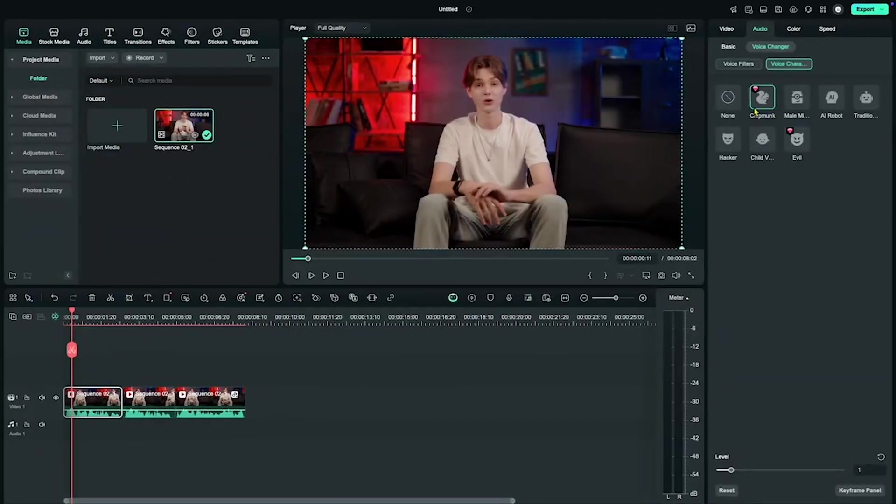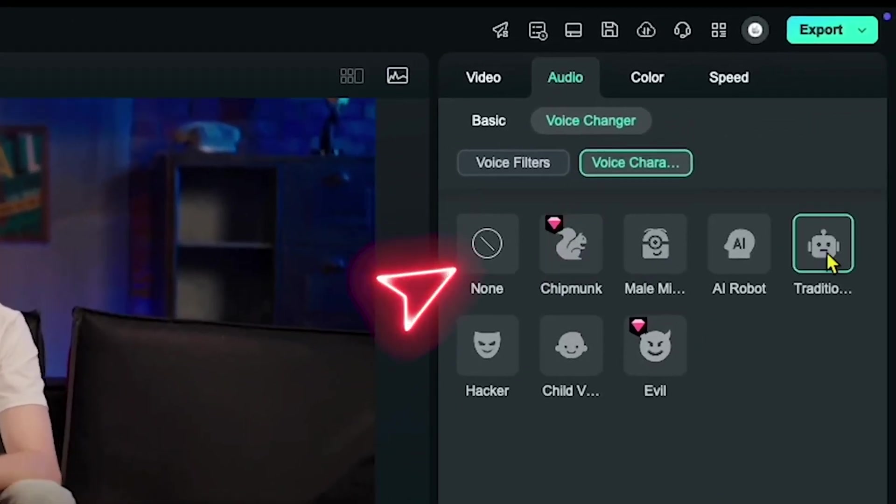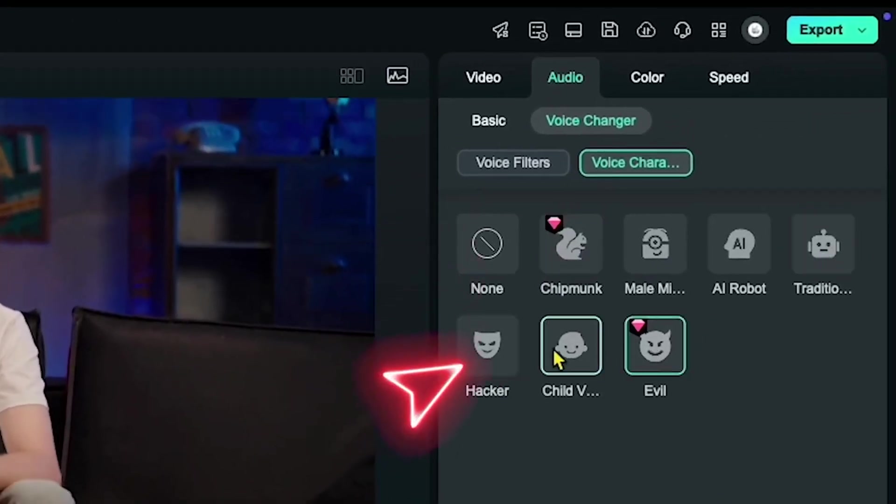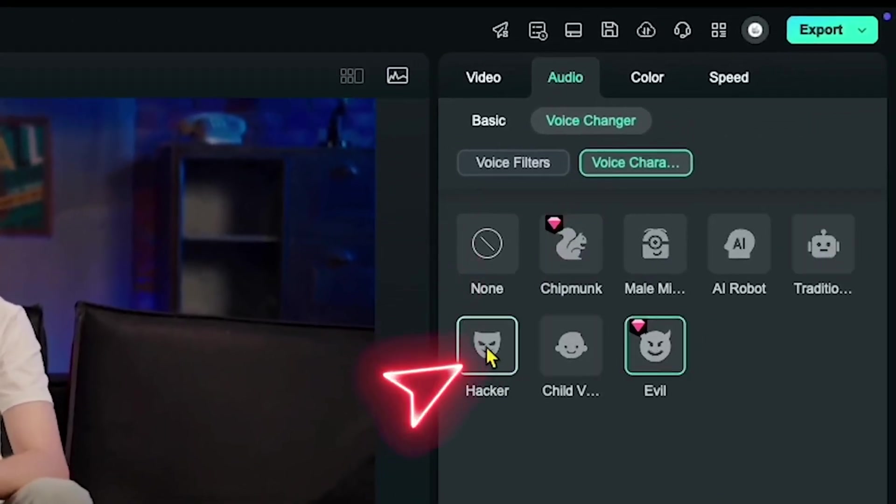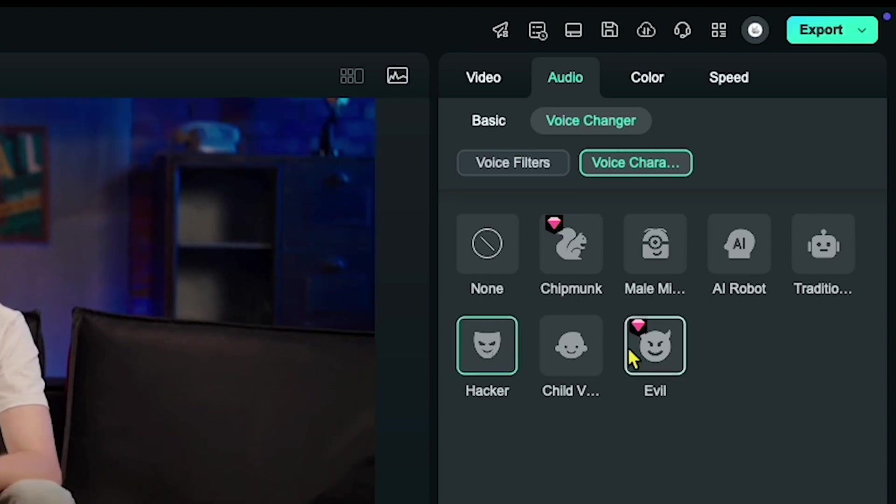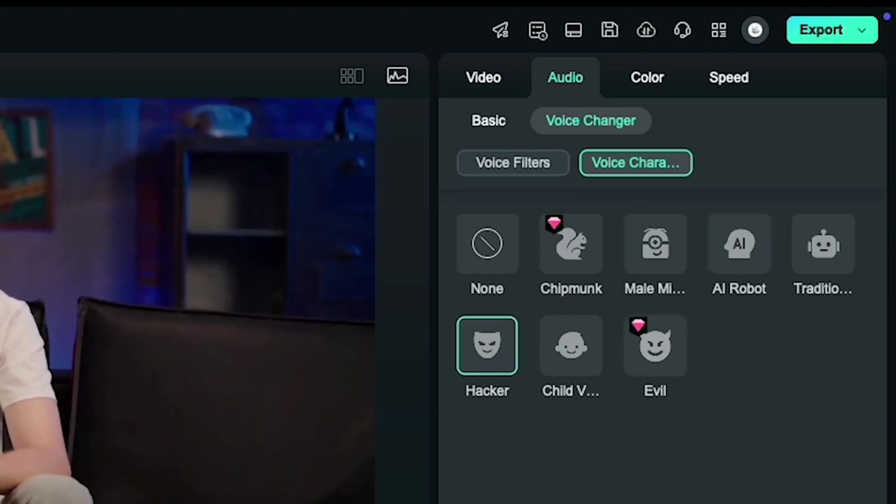Guys, as you can see, these incredible AI voice changers are available with options like evil, robot, baby, and so much more. Now, you might be wondering, what tool is this?